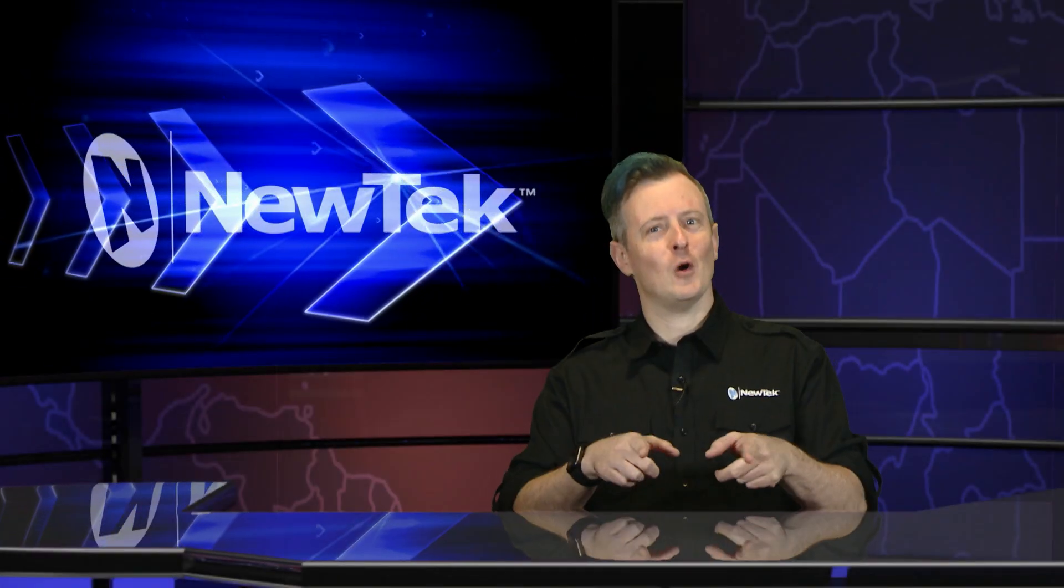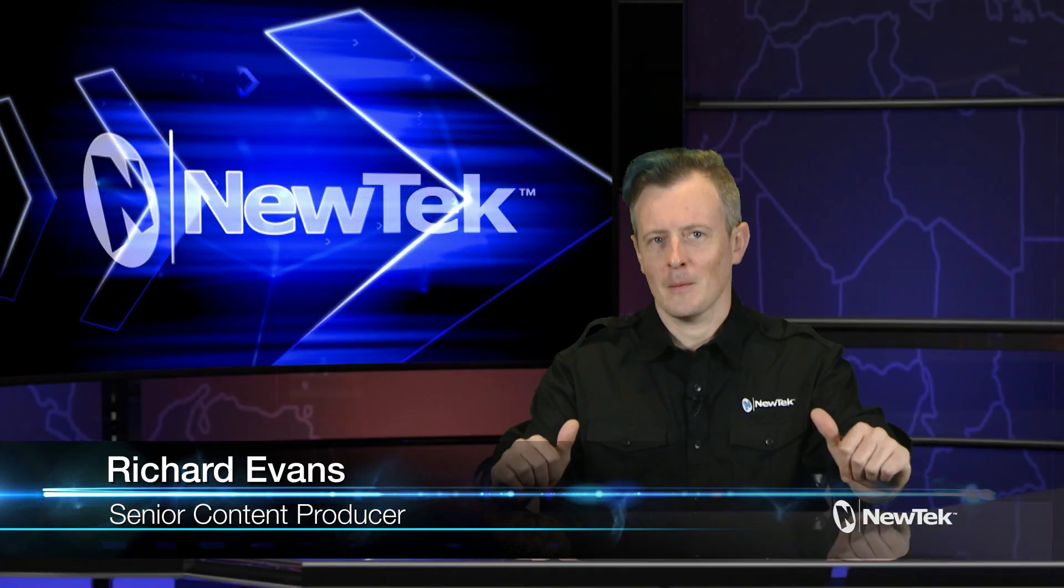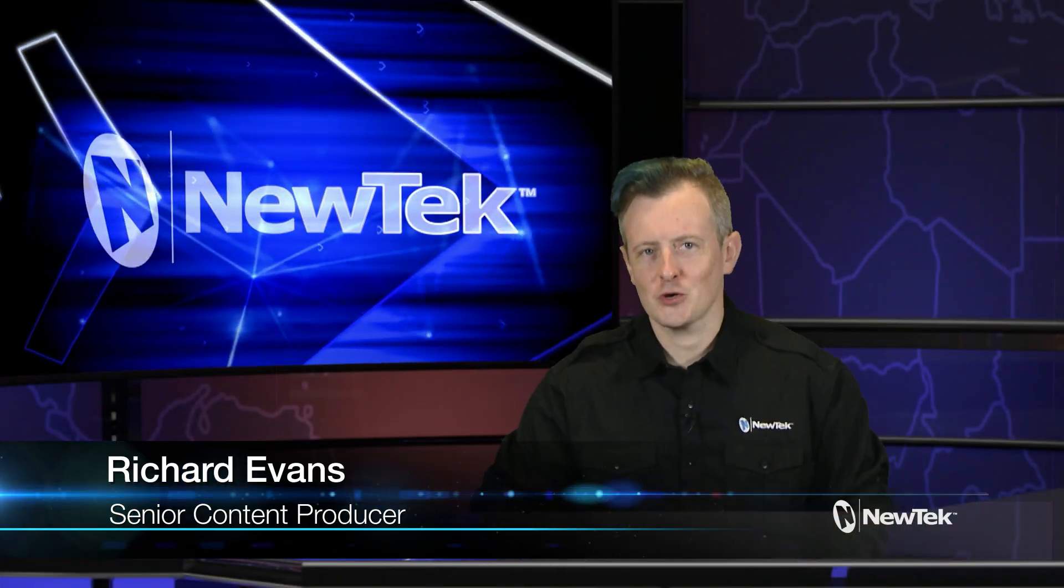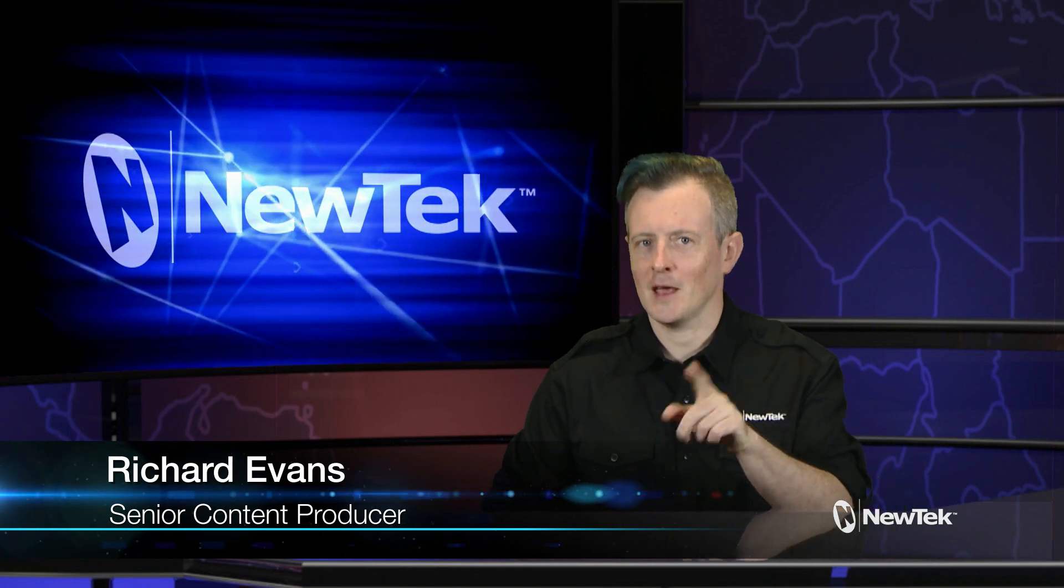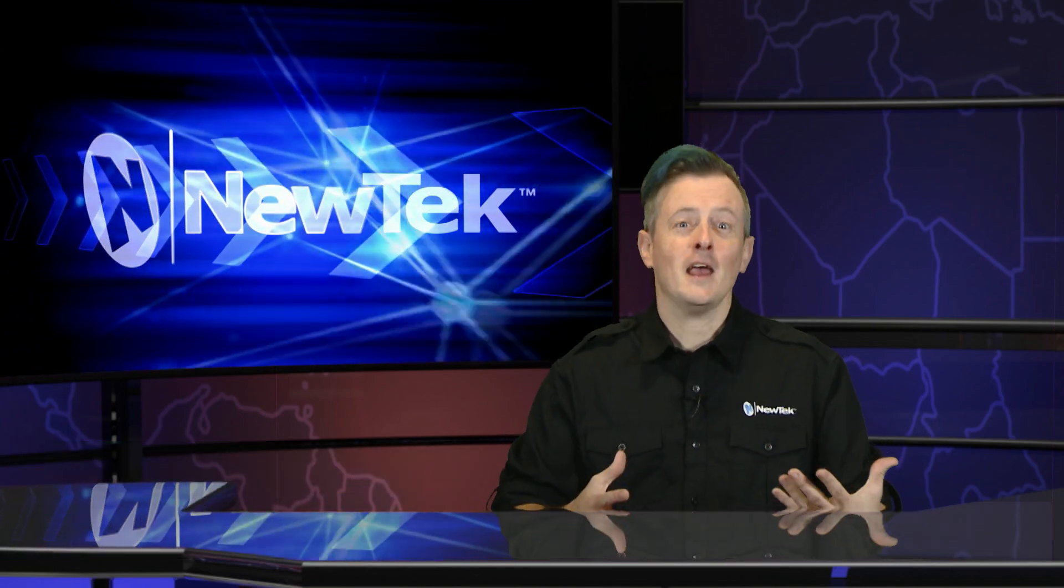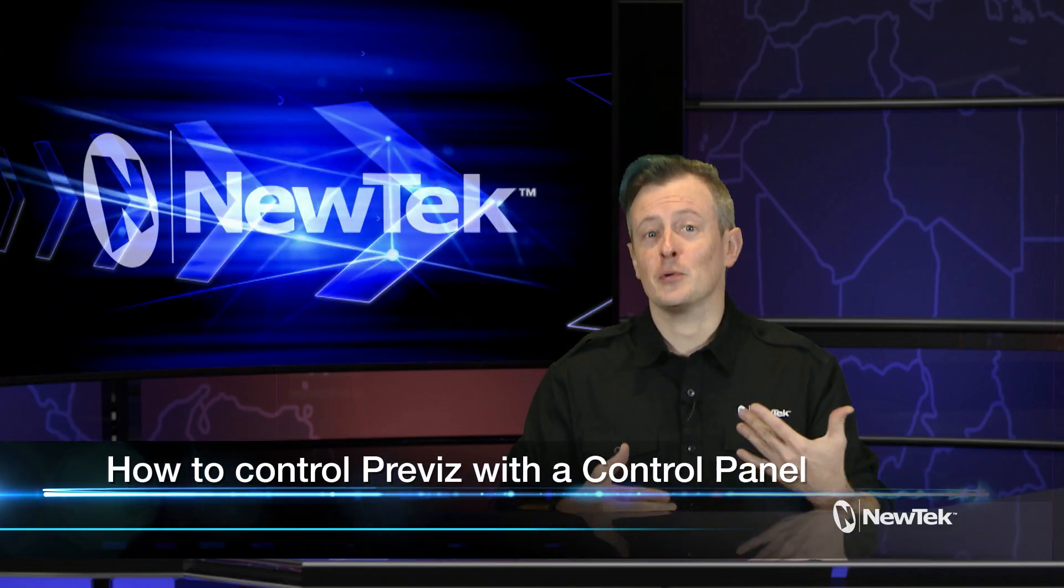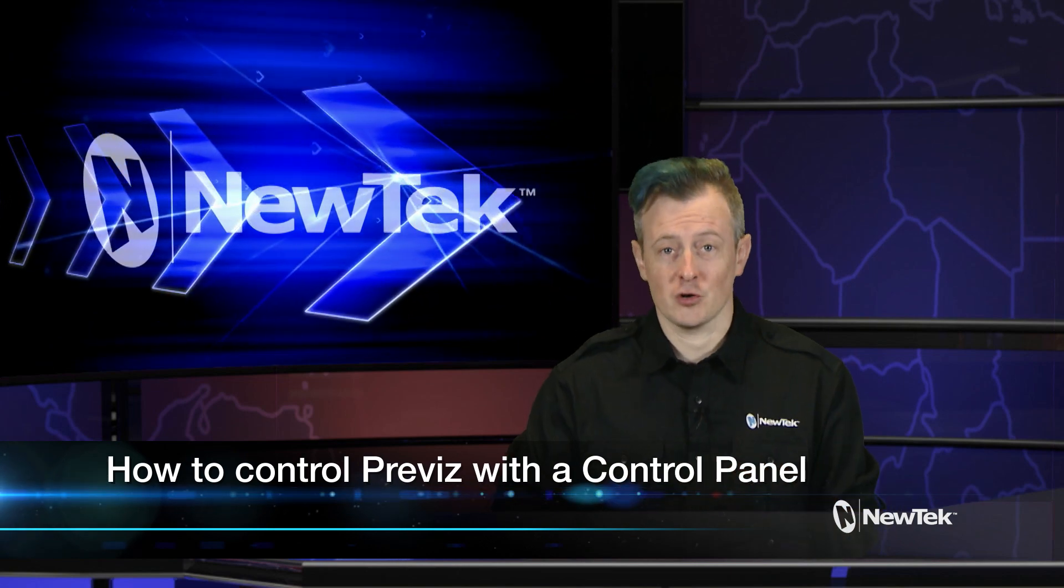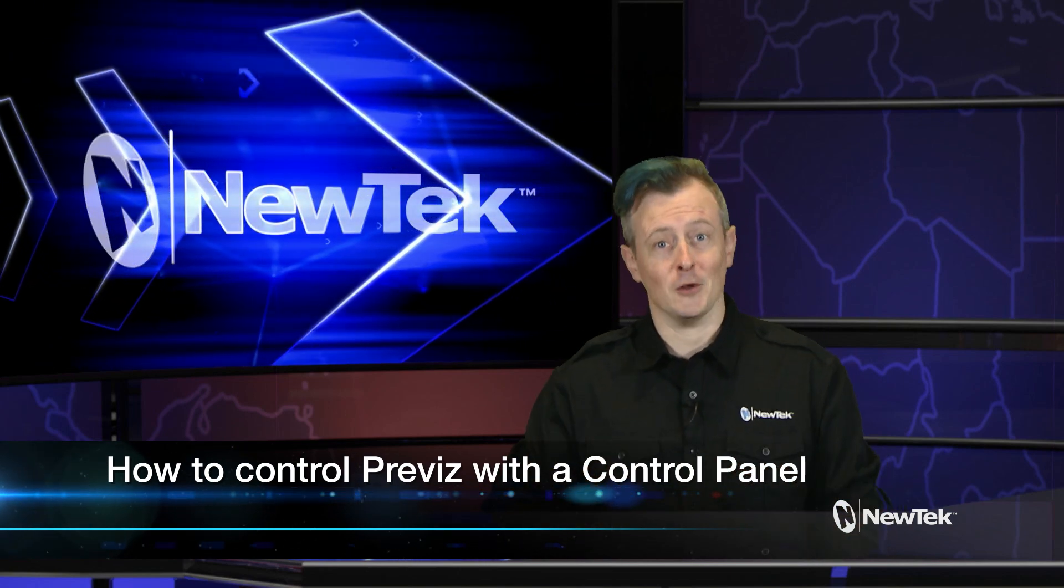Hello everyone and welcome to NewTek Tuesday Tutorials. My name is Richard Evans, make sure that you like, comment, and subscribe. Today I'd like to show you how to control the previs function of the TriCaster with a control panel.